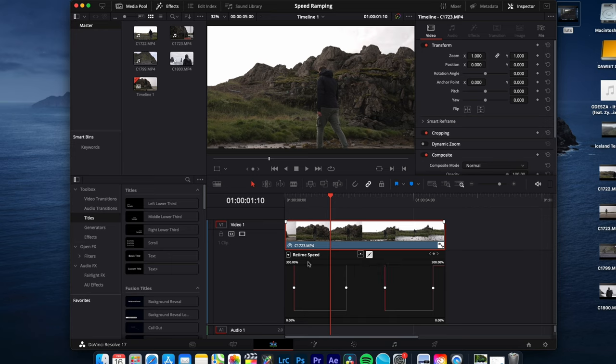To increase the maximum speed, just go over here, slide it to the right to increase or to the left to decrease your speed limit.